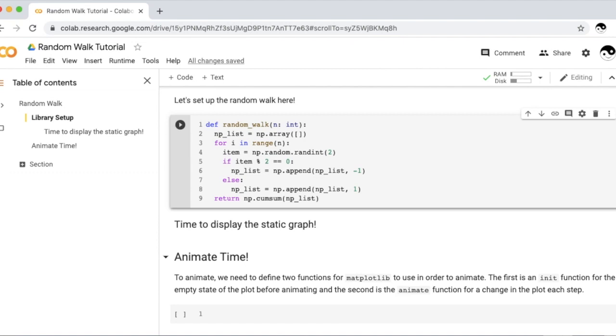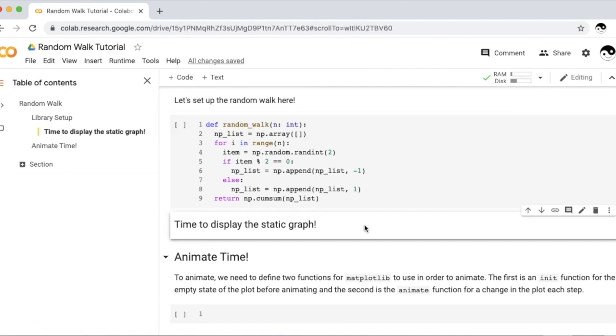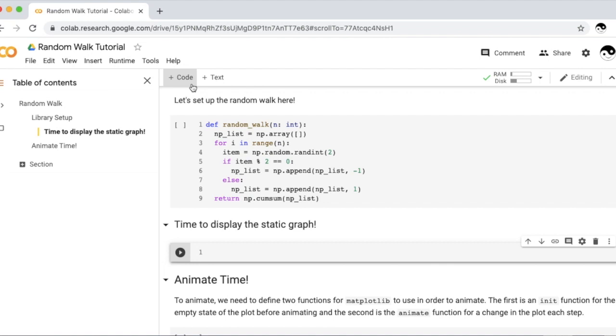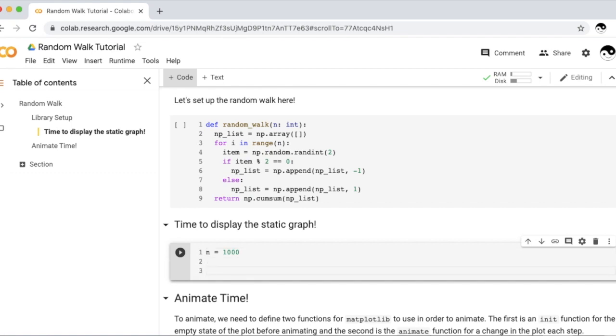And now we can actually display a static random walk graph. One of the first things we'll need to do is define for how long this random walk goes on for. 1,000 makes it look pretty much like the stock market, so I'm going to stick with an n value of 1,000. A graph always needs to have x and y values, and as I said that the n is very similar to our x values.